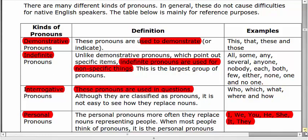Next one is interrogative pronouns. These pronouns are used in questions, like who, which, and what. For example: 'Who are you?' and 'What is this?' — here both words are used as interrogative pronouns.